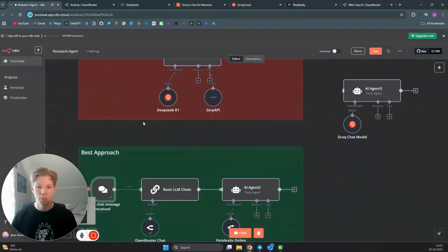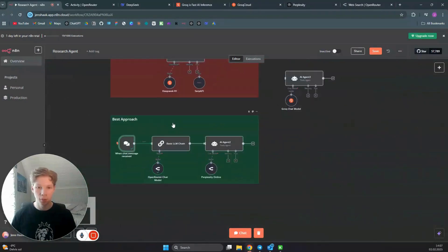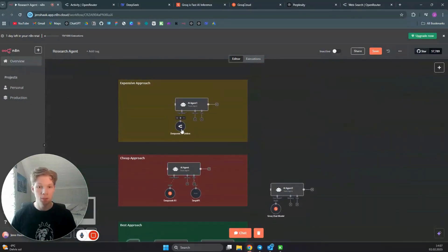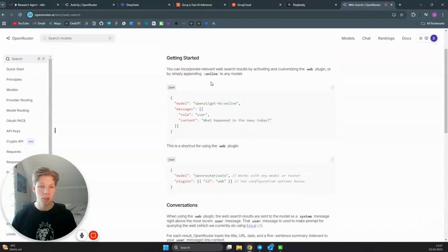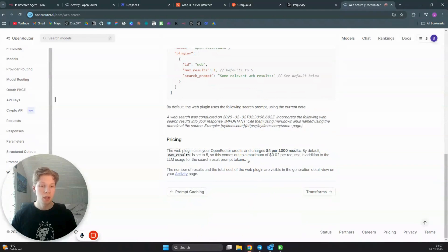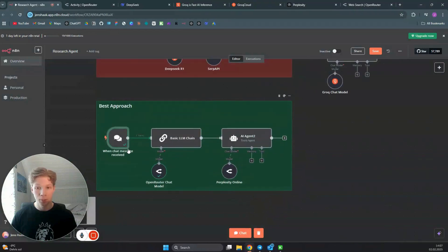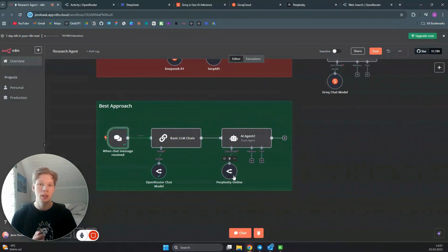Now I'm going to show you the best approach to use DeepSeek R1 as your personal research assistant using web search. The strategy for the first AI agent used OpenRouter's online web search, which as you can see from the docs is expensive. Instead, we can use a method that is much cheaper: use the DeepSeek R1 model as a planner for web searches done through Perplexity, which has a built-in web search approach that is much cheaper than OpenRouter's online approach.